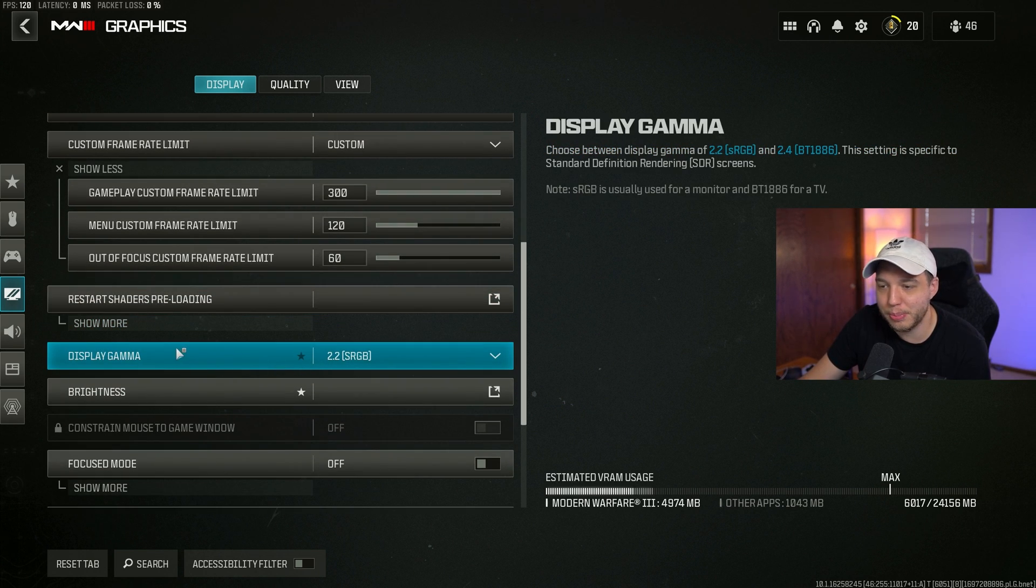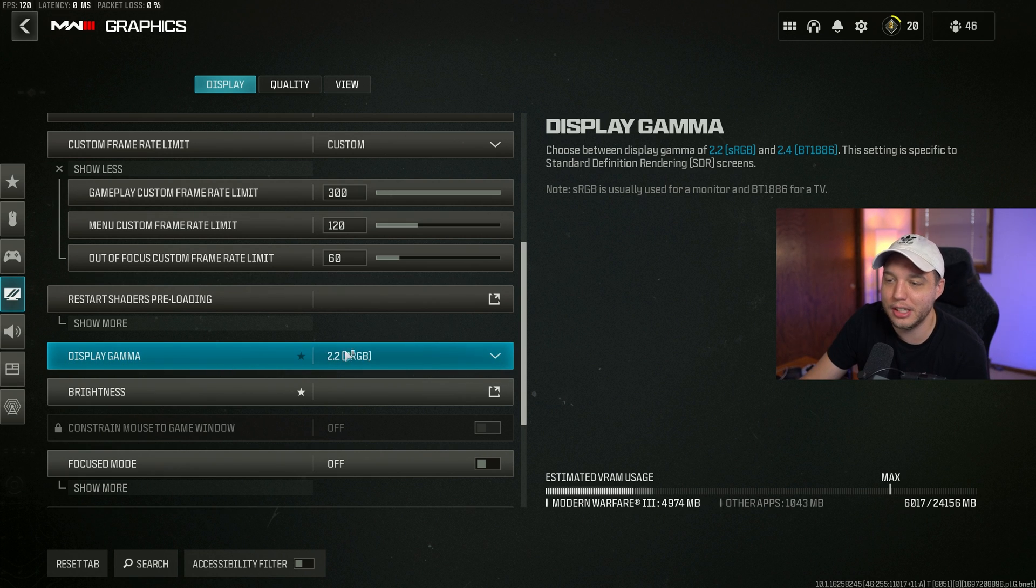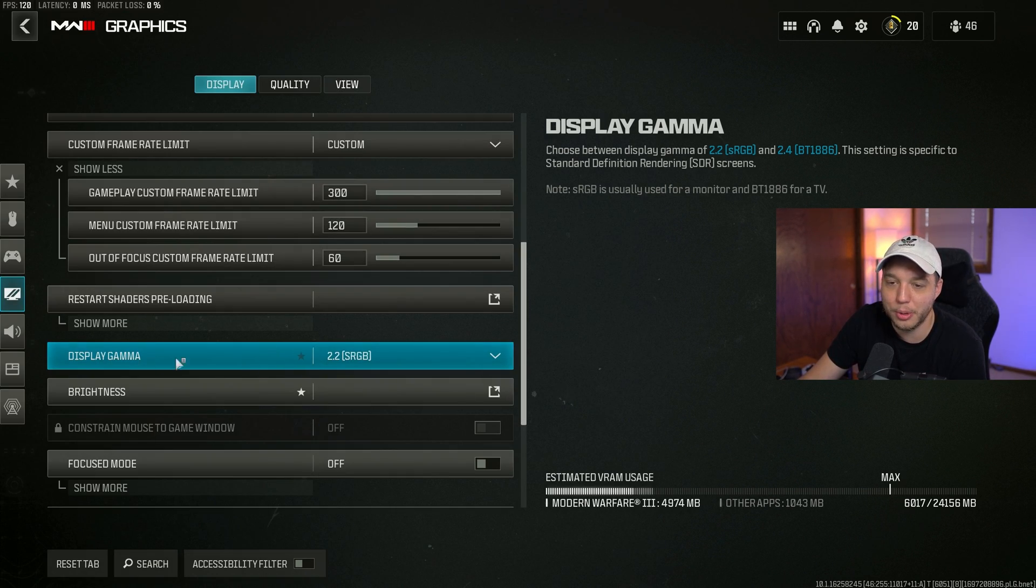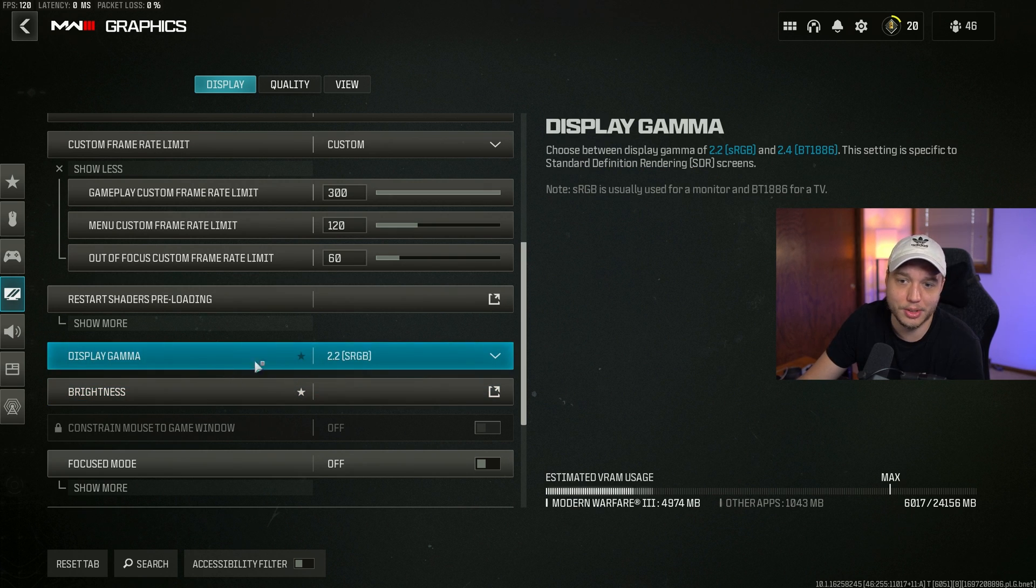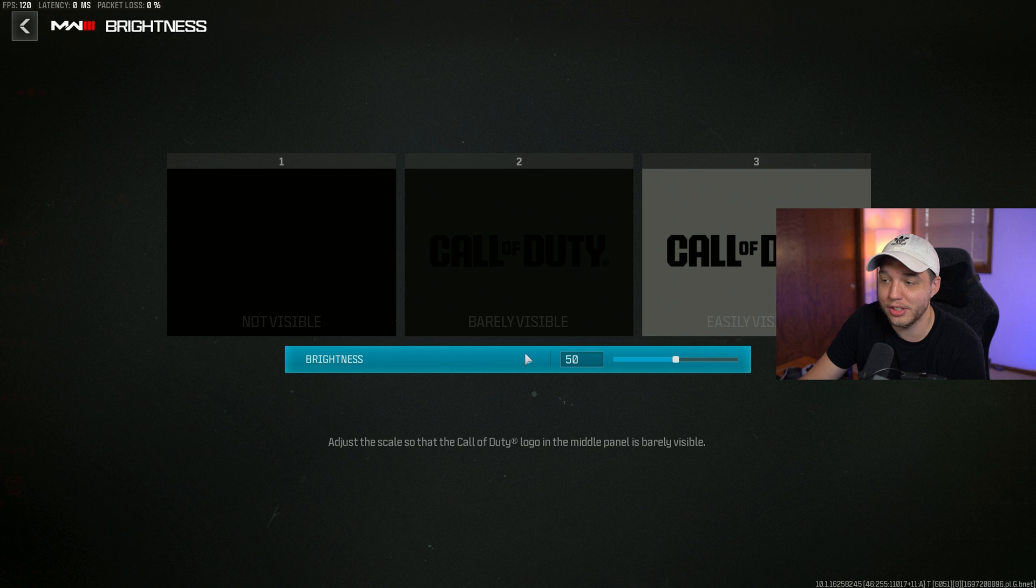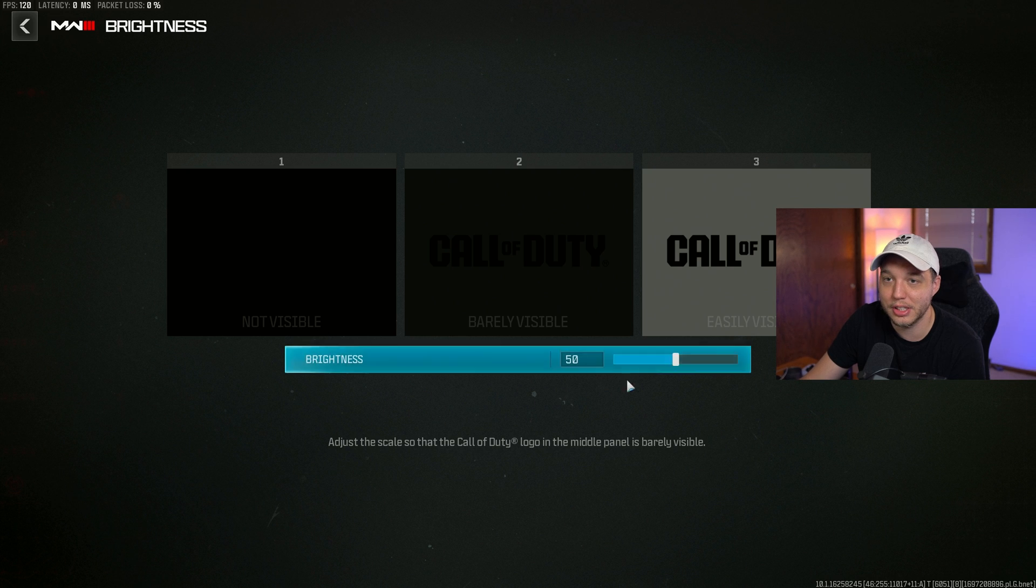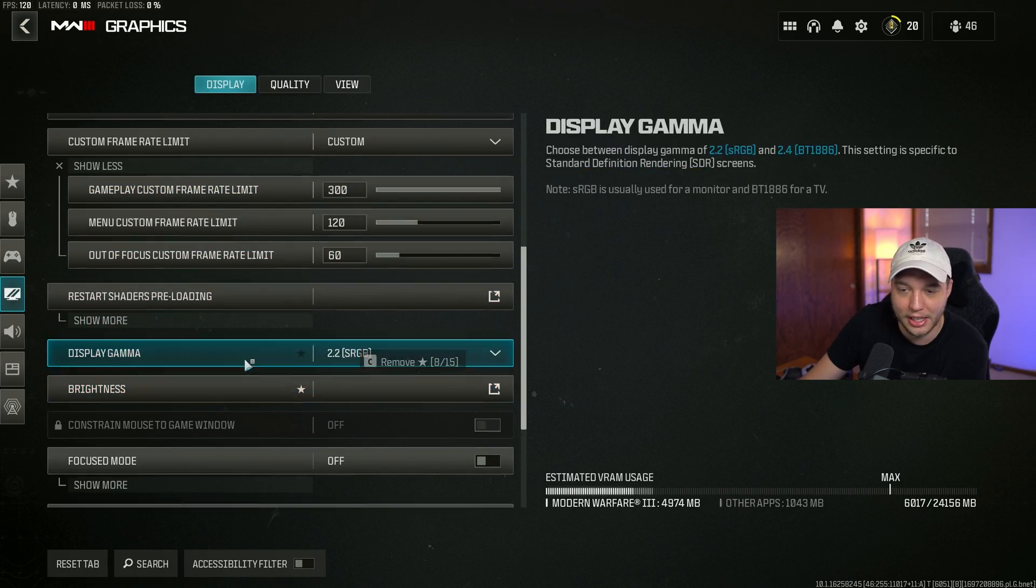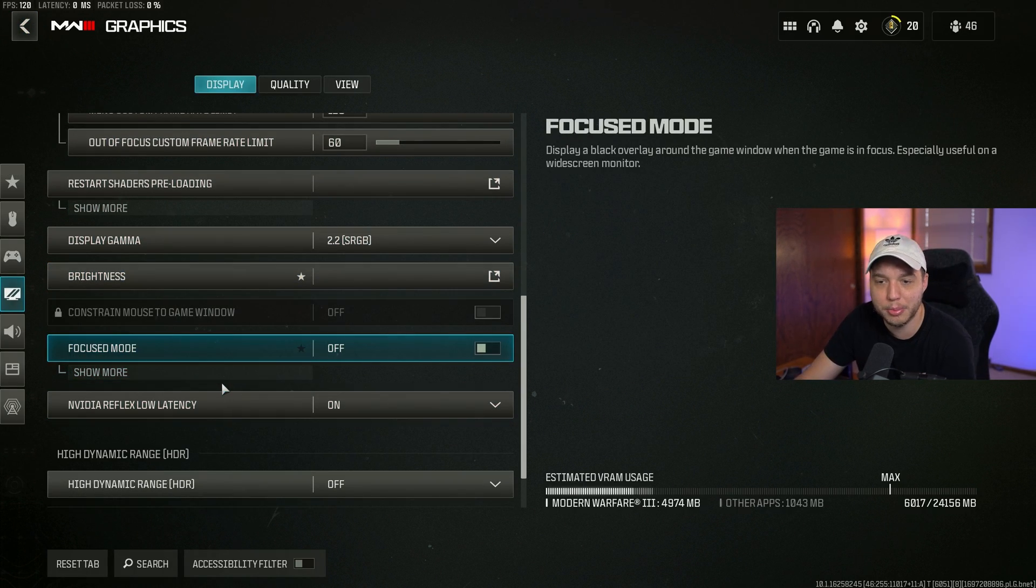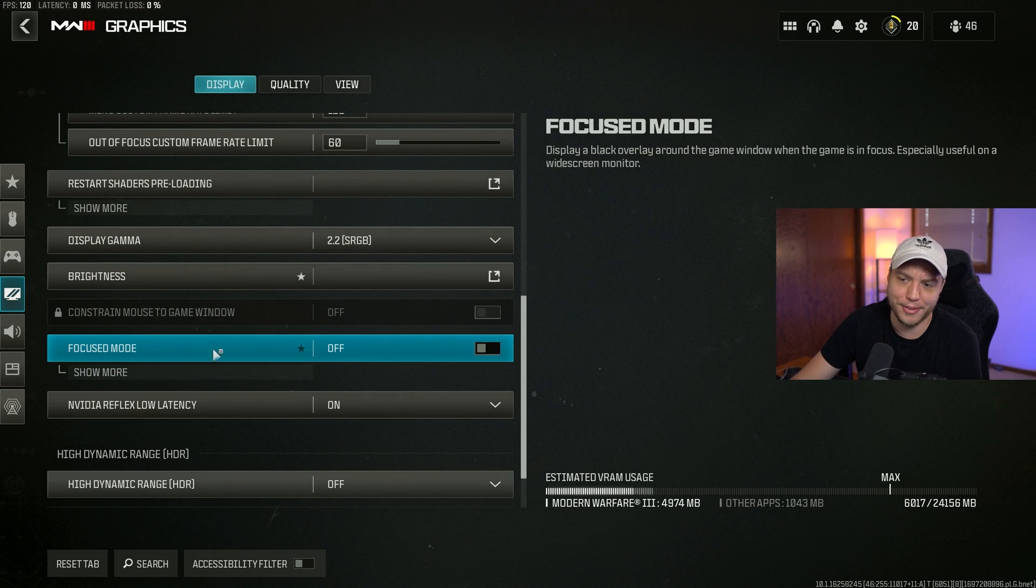Scrolling down to display gamma, set this to 2.2. If you're playing on a big TV or whatever, then try 2.4, but I think most of us playing on PC are playing on a computer monitor. Brightness is very self-explanatory. You just click this and adjust the slider until the one in the middle is barely visible and that one's not visible.